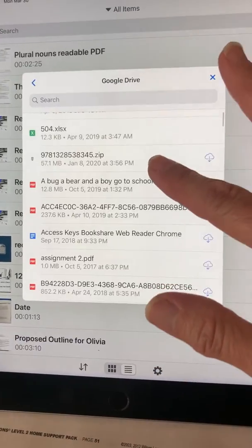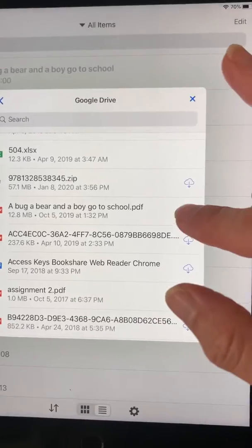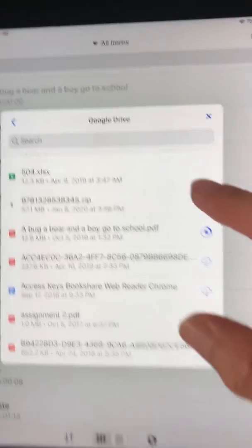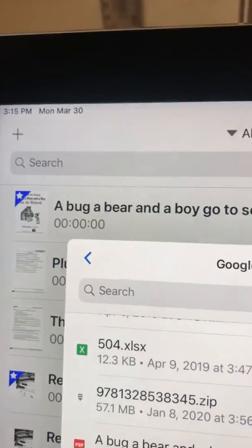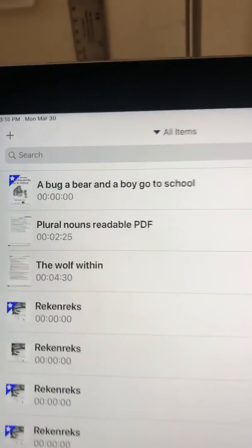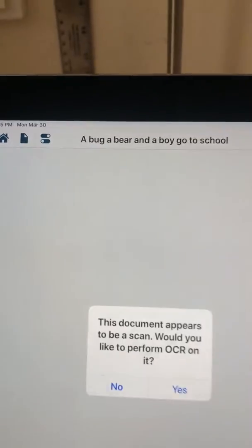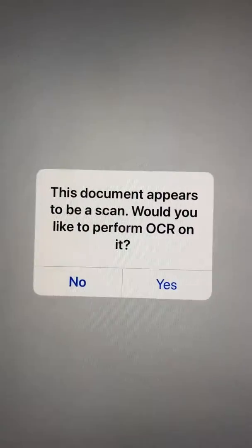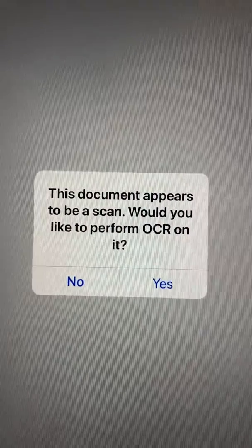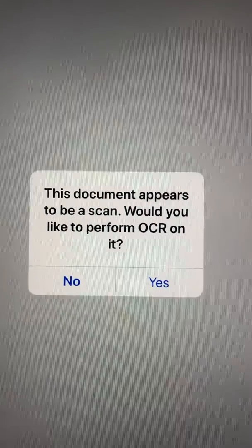I'm going to choose a file — 'A Bug, a Bear, and a Boy Go to School.' We can see up there it's loading. Now it's on my library shelf. If I tap that, I get the prompt: 'This document appears to be a scan. Would you like to perform OCR on it?'